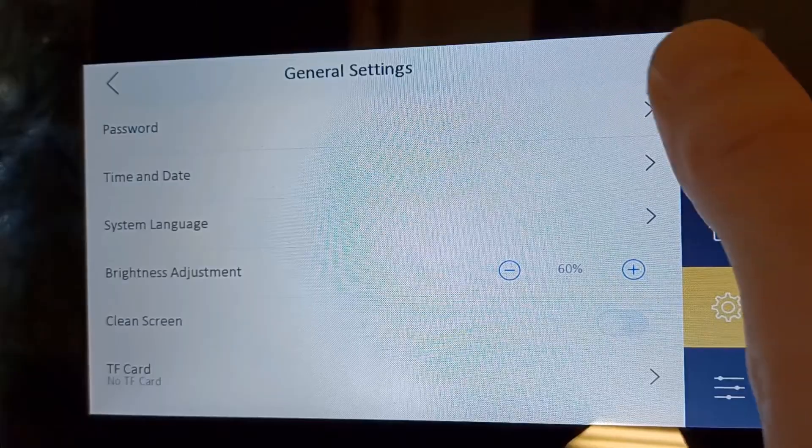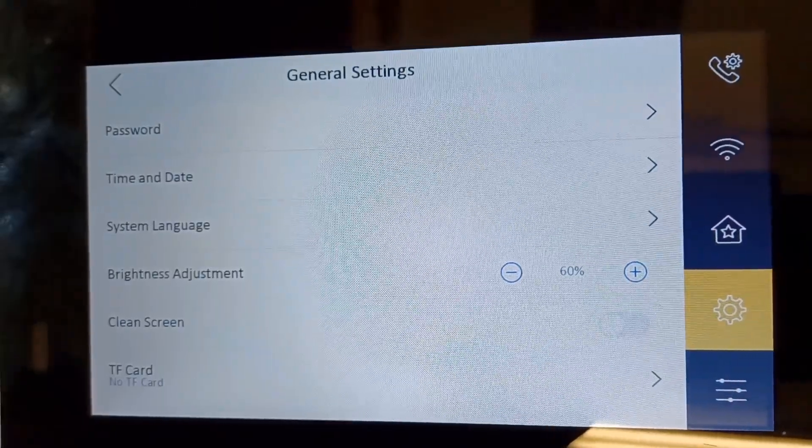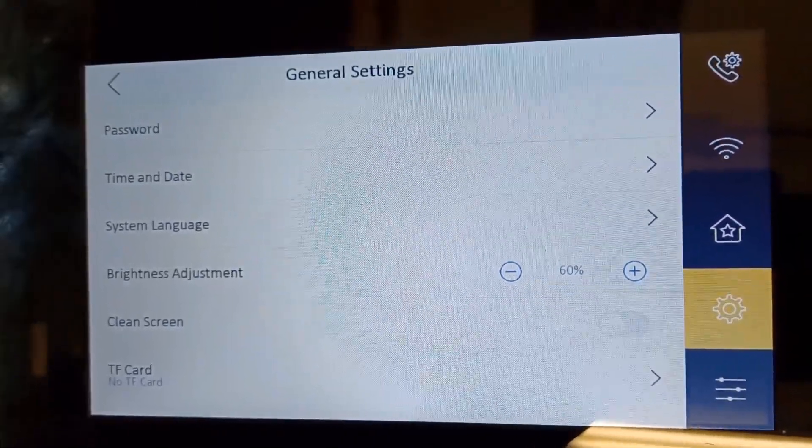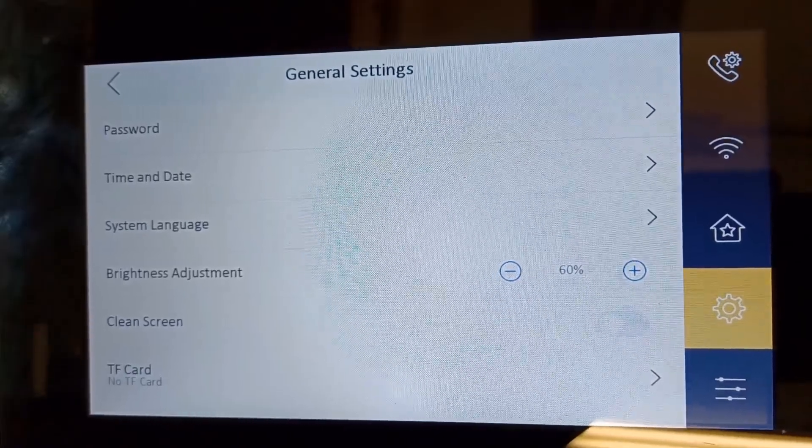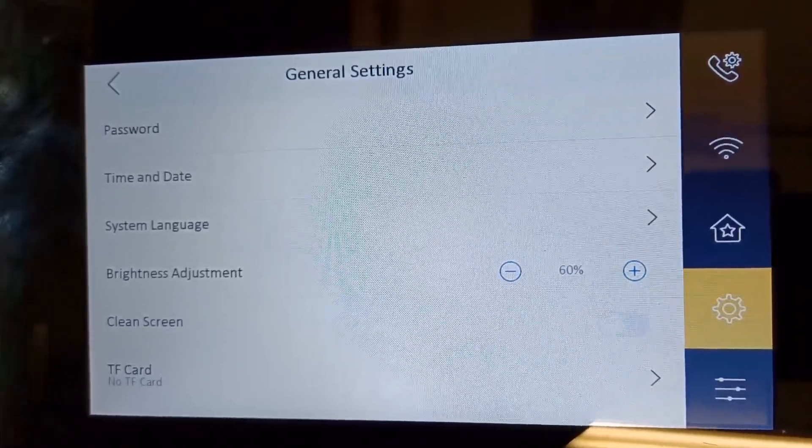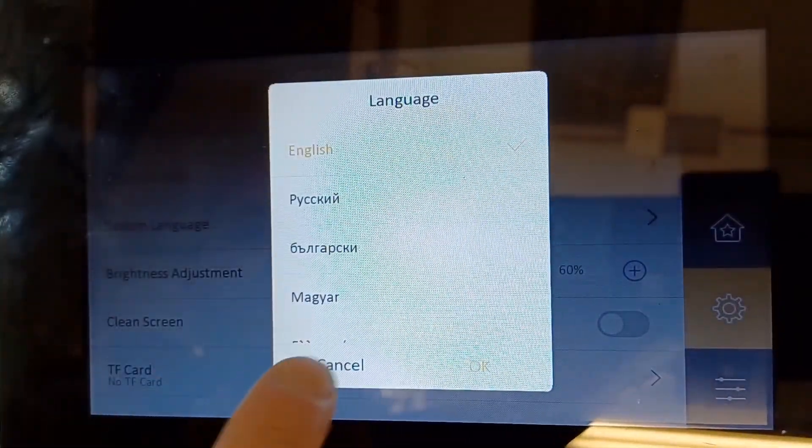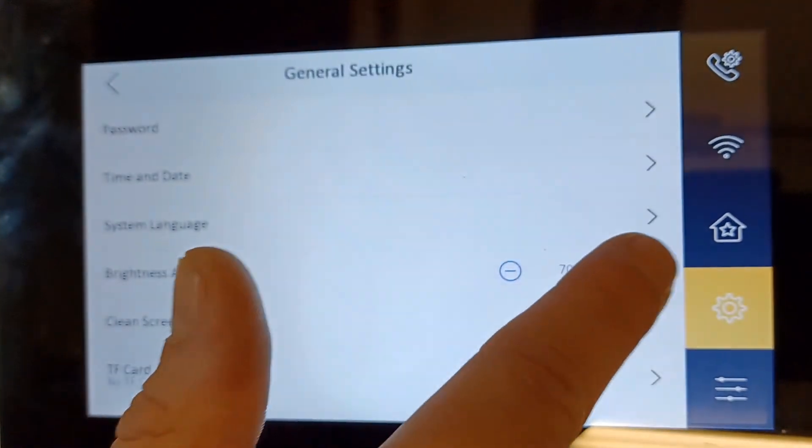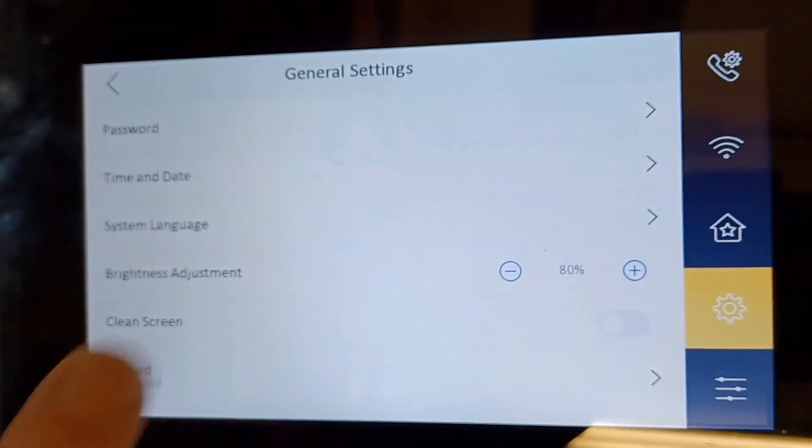General settings here. I recommend do not touch the password settings. Time and date, like I said, it's best if you just watch our videos. If you do want to change the language, go ahead and change it here. And we've got brightness - this is a handy one here, so I might increase it a little bit.